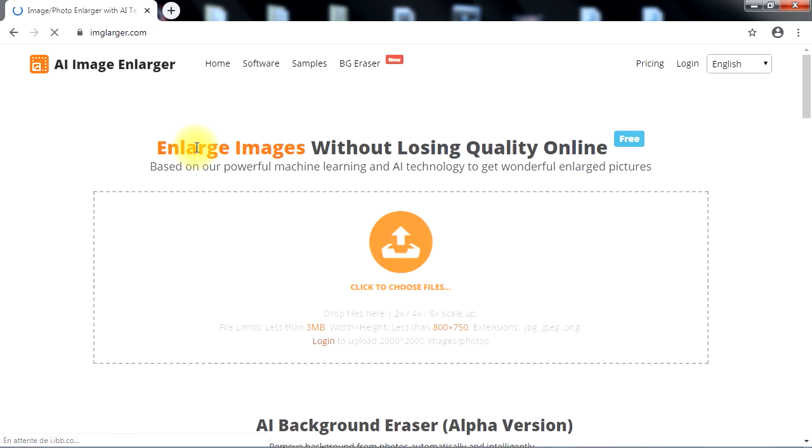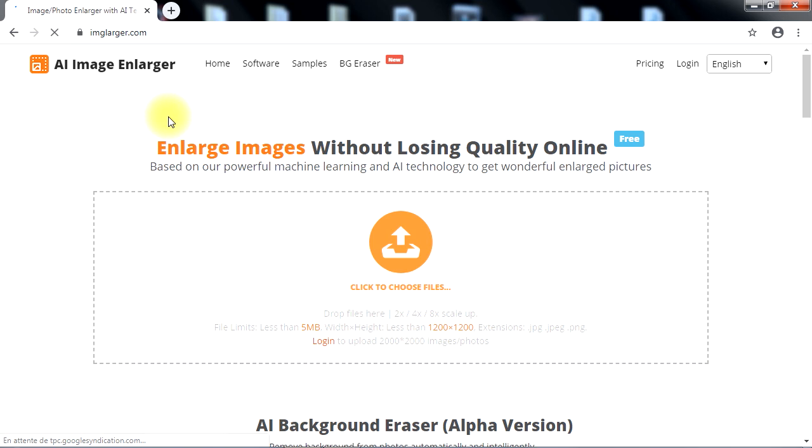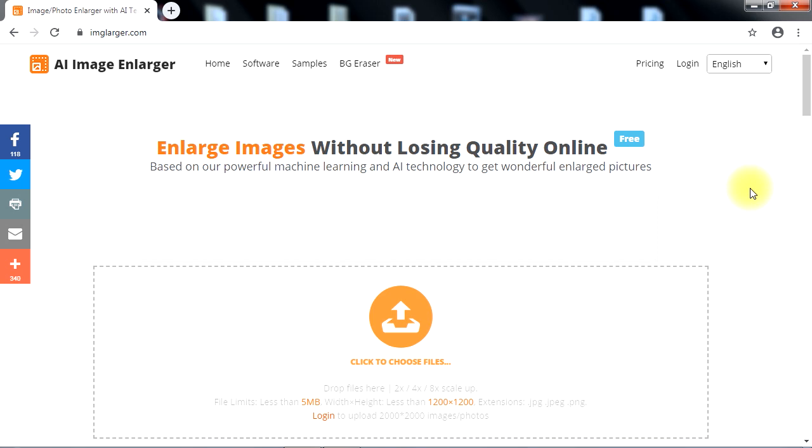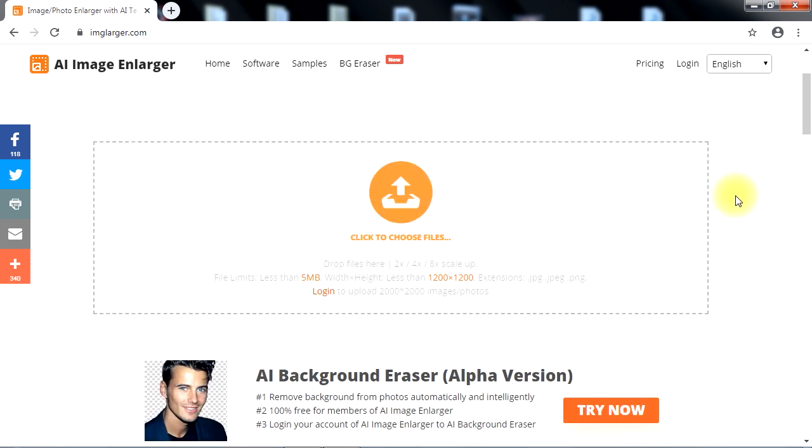After many comparisons and tests, imagelarger.com is a powerful web-based solution to enlarge and improve image quality. Unlike traditional photo editing software, imagelarger.com's AI application not only increases image resolution but is also trained and empowered by deep learning to analyze images and add in missing details during the enlargement process.